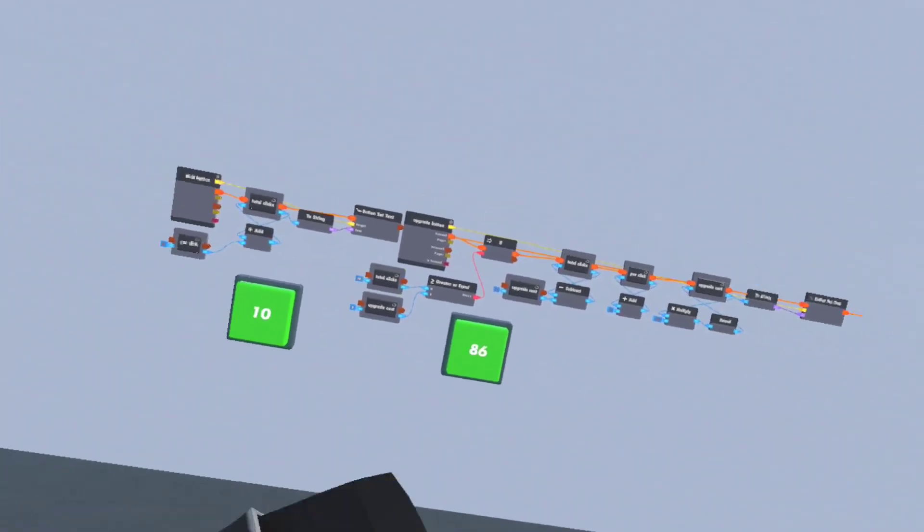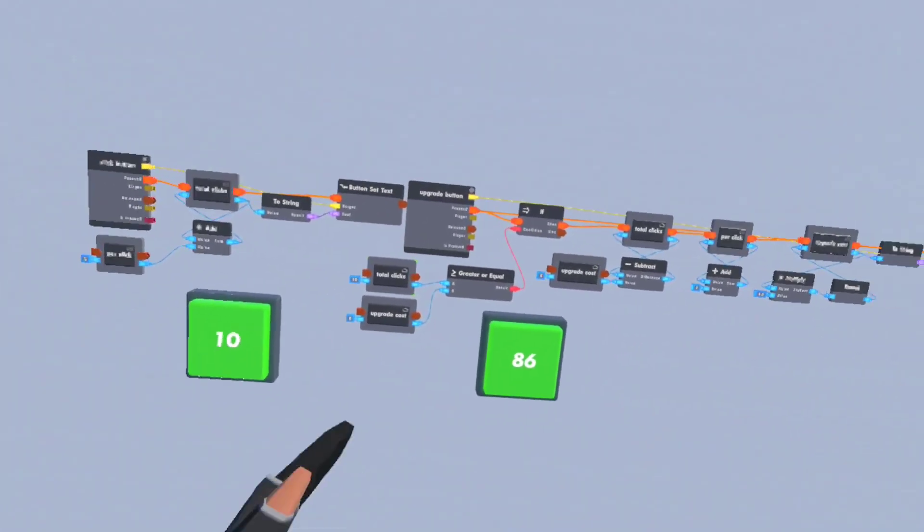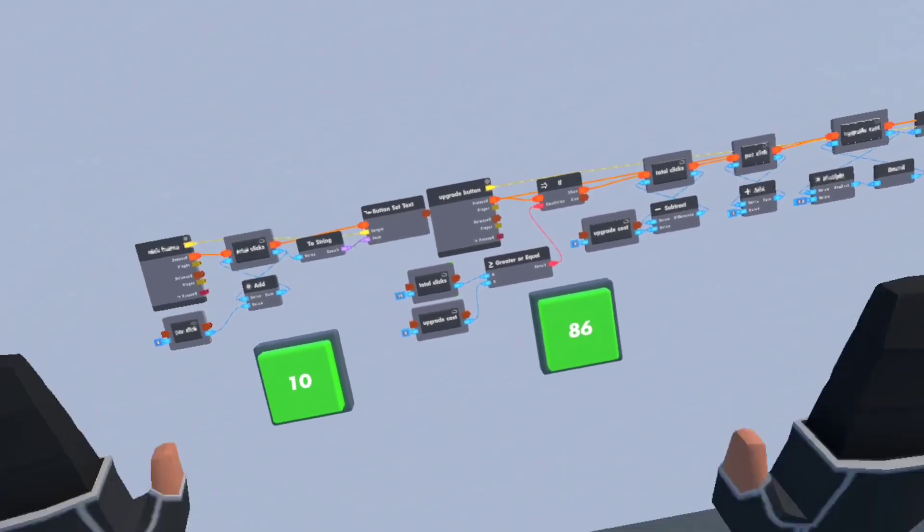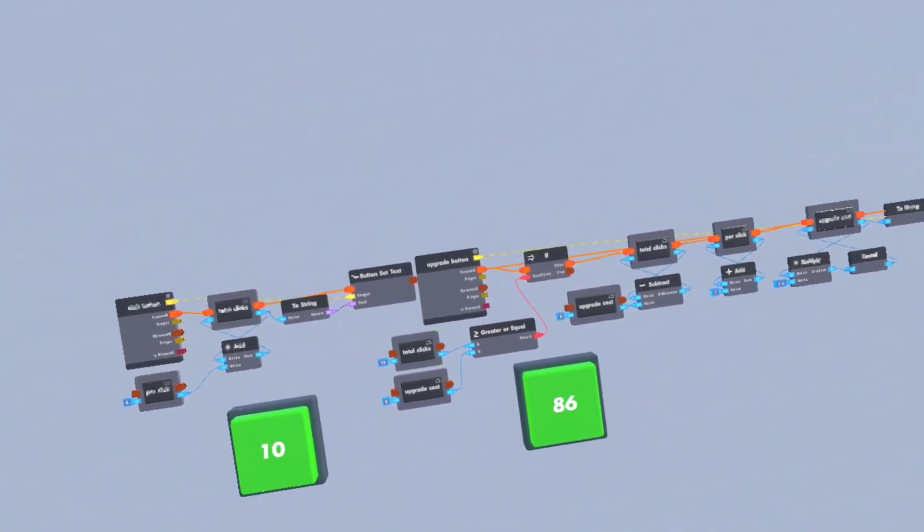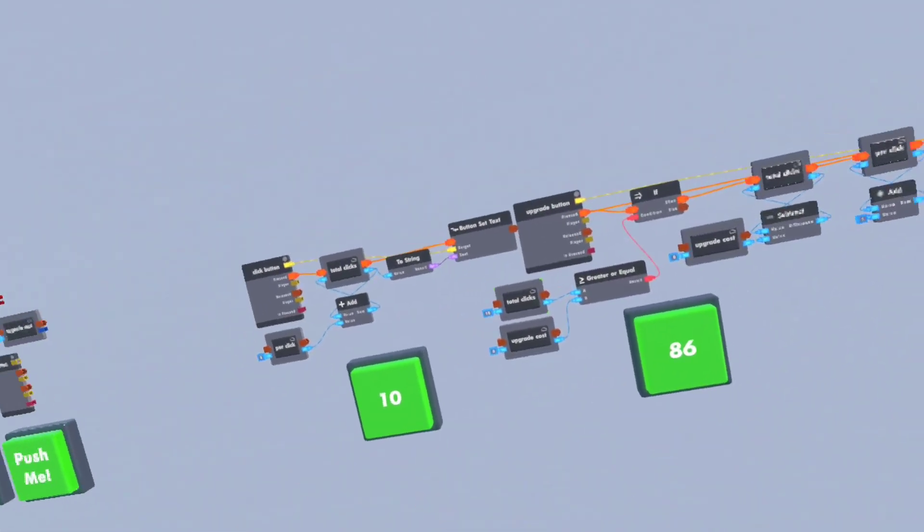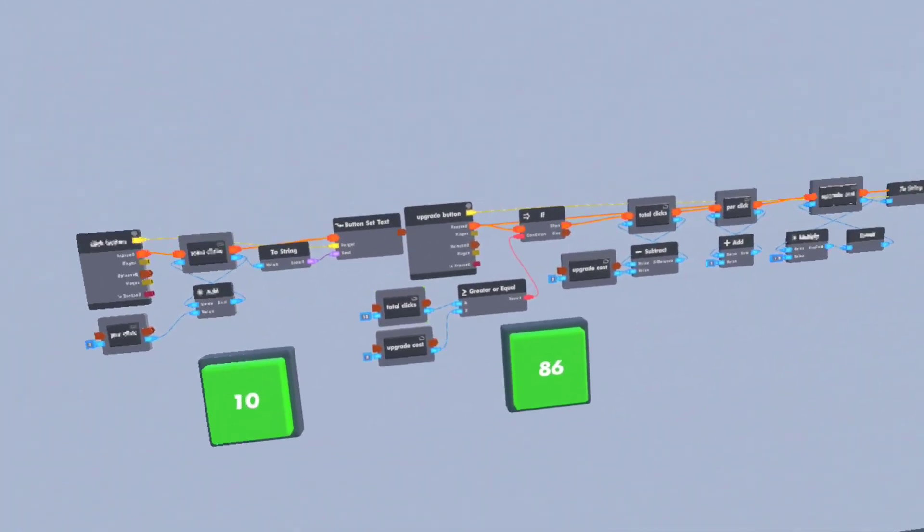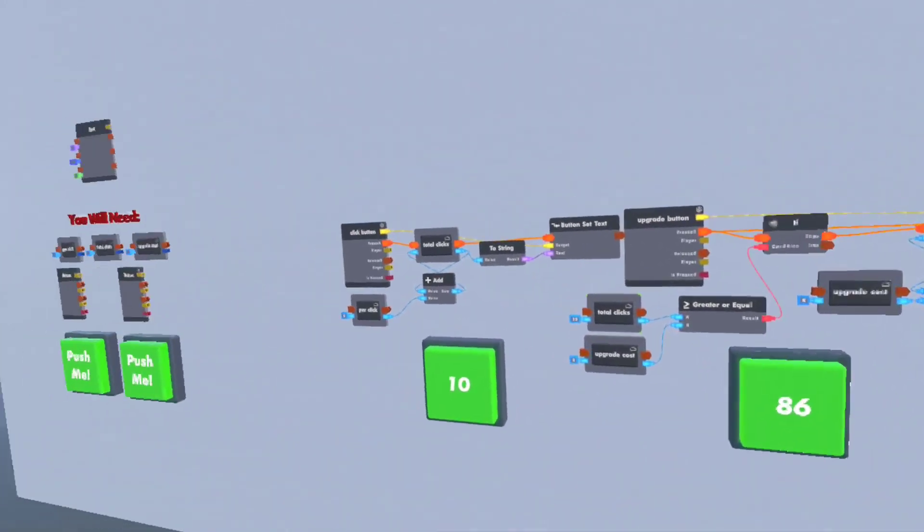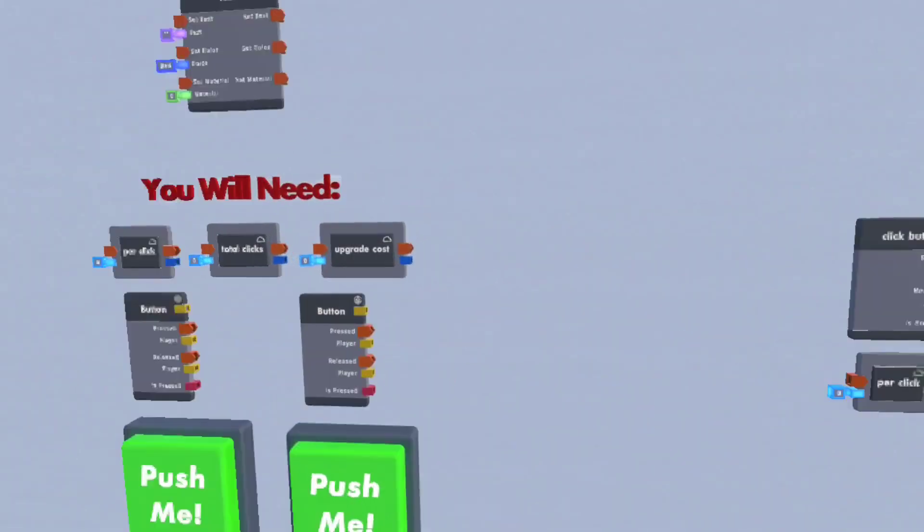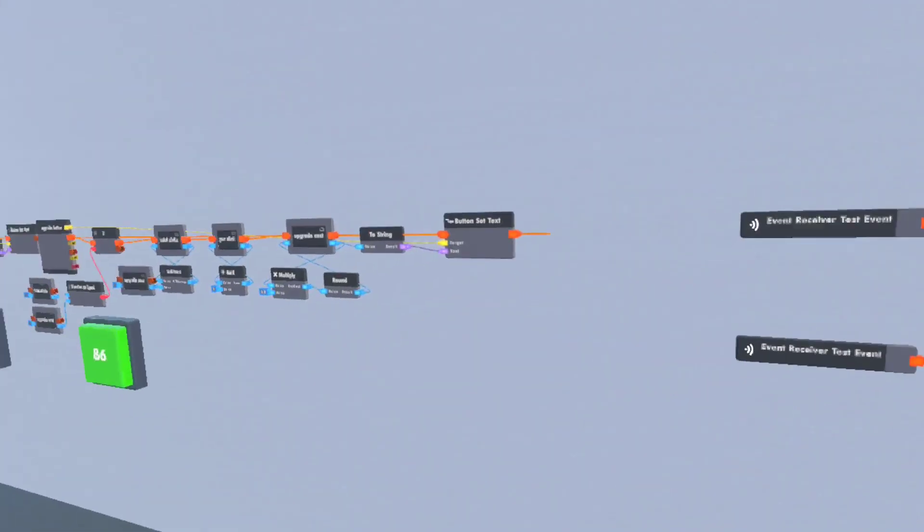Obviously this is just a simple clicker. It doesn't have any rebirths or anything or any other fancy gadgets or whatever. And it just increases by one every time you upgrade, but it's a fun little game to waste some time. So that's all. See ya.